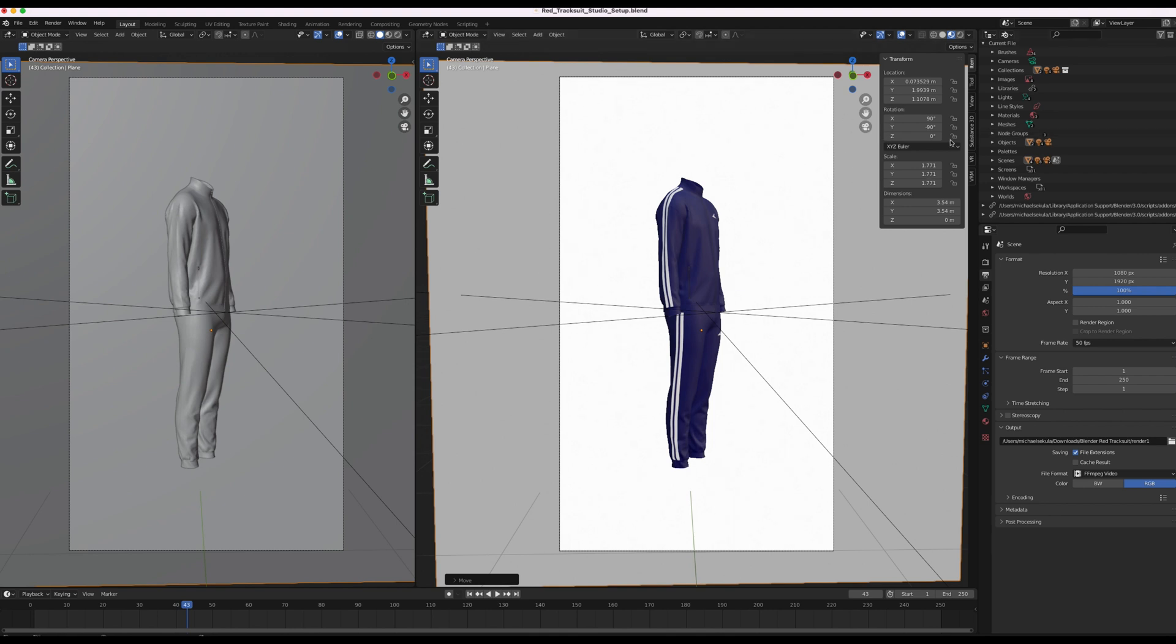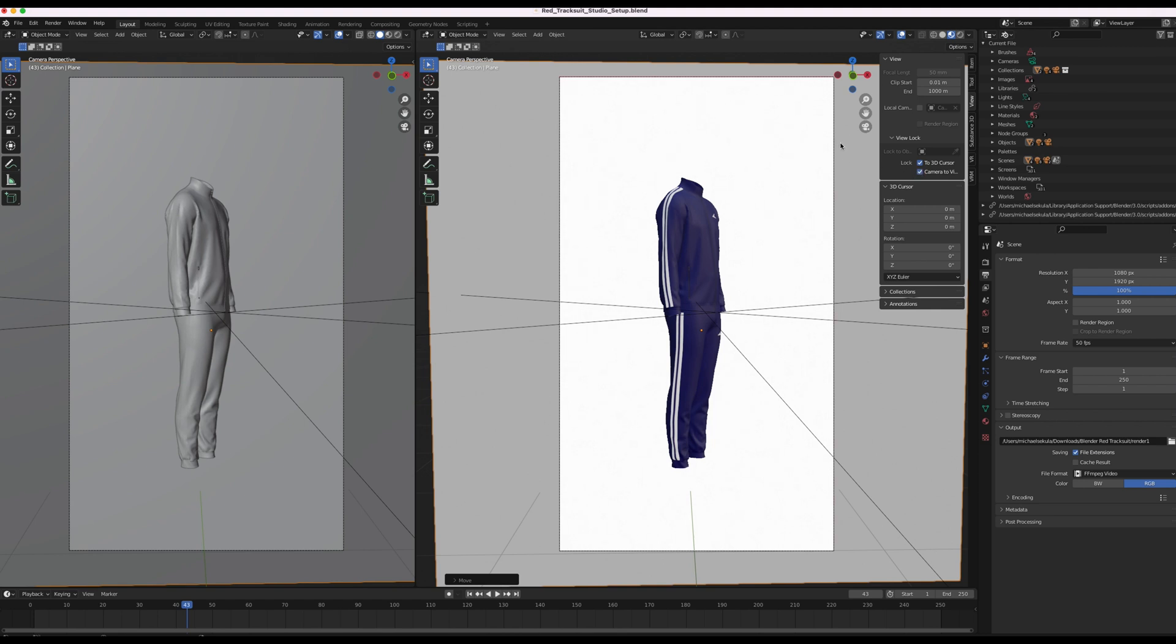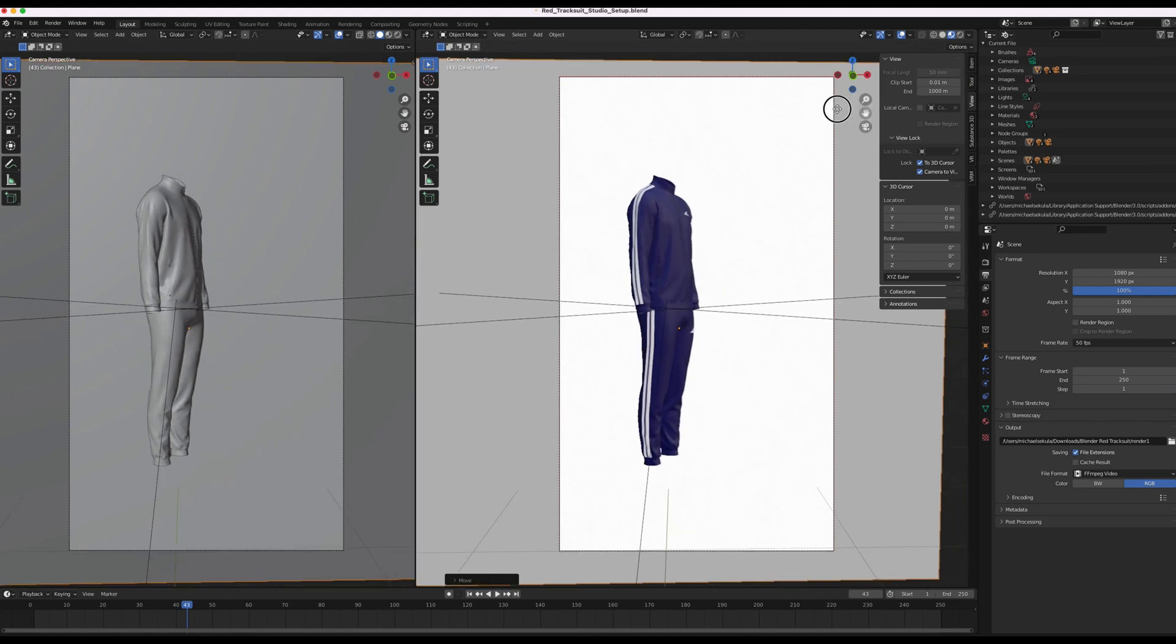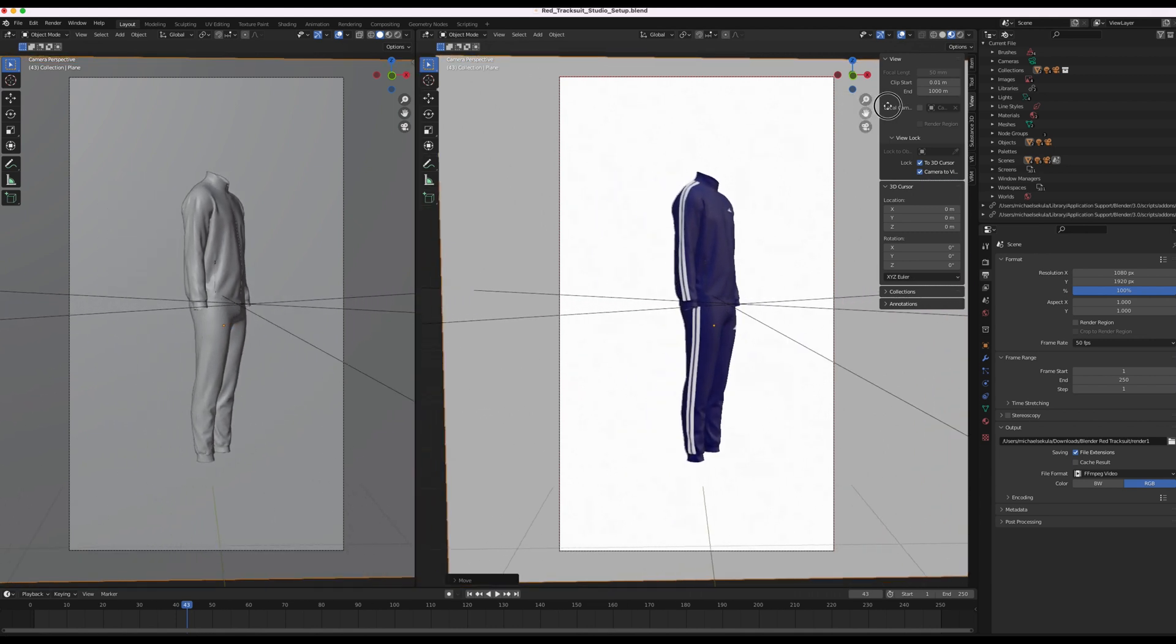I can also move the camera if I want to. If I go to view, lock camera, and camera to view. And also just move the camera like this.